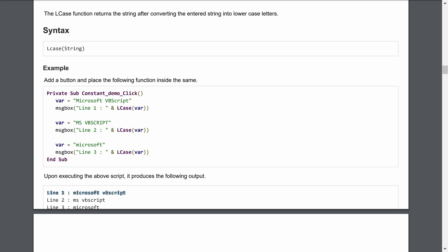In the second message box, line 2 shows lowercase of a variable already set to all uppercase — 'MS VBSCRIPT' — so LCase converts it to all lowercase letters. For line 3, the string is already lowercase, so no change occurs and the same value is returned as output.